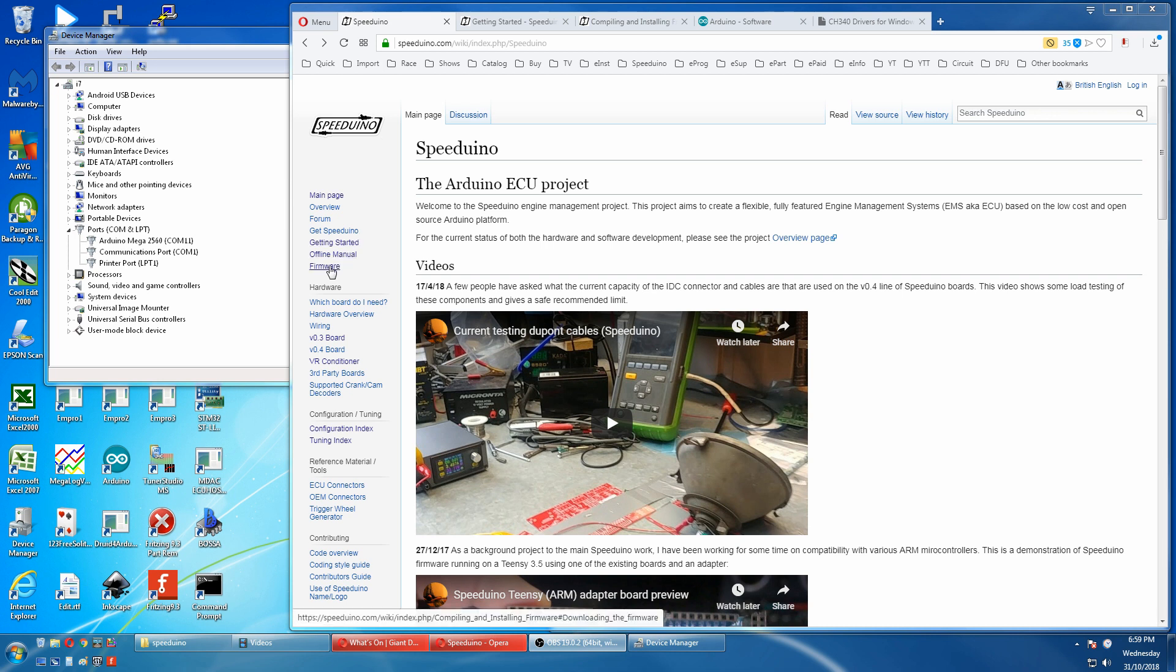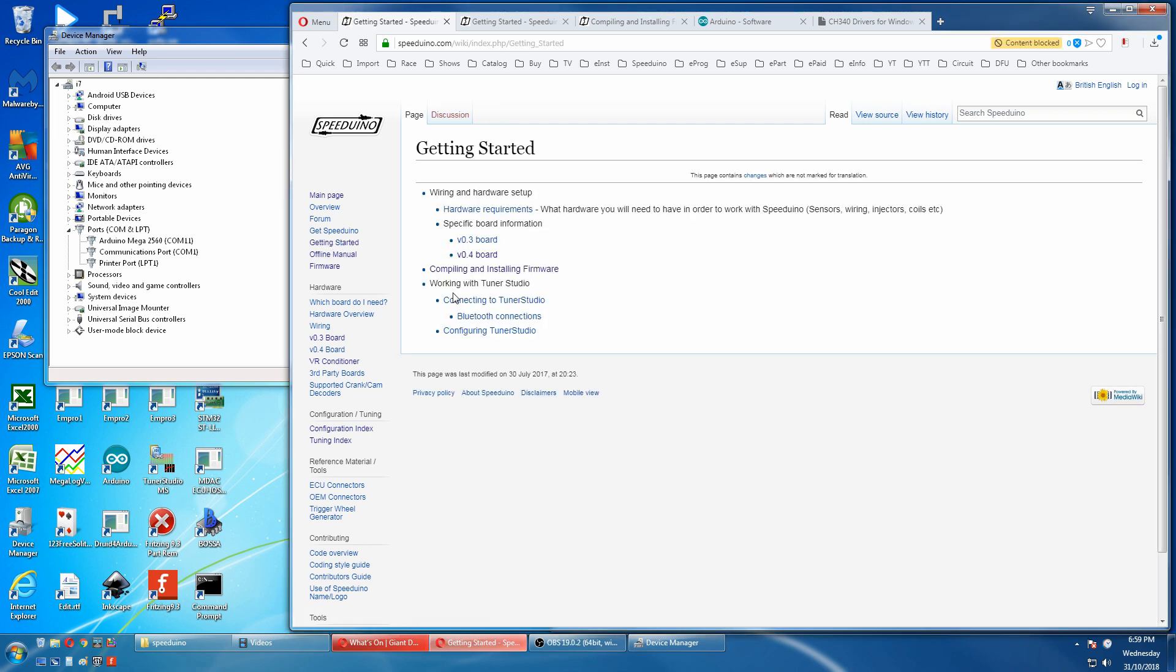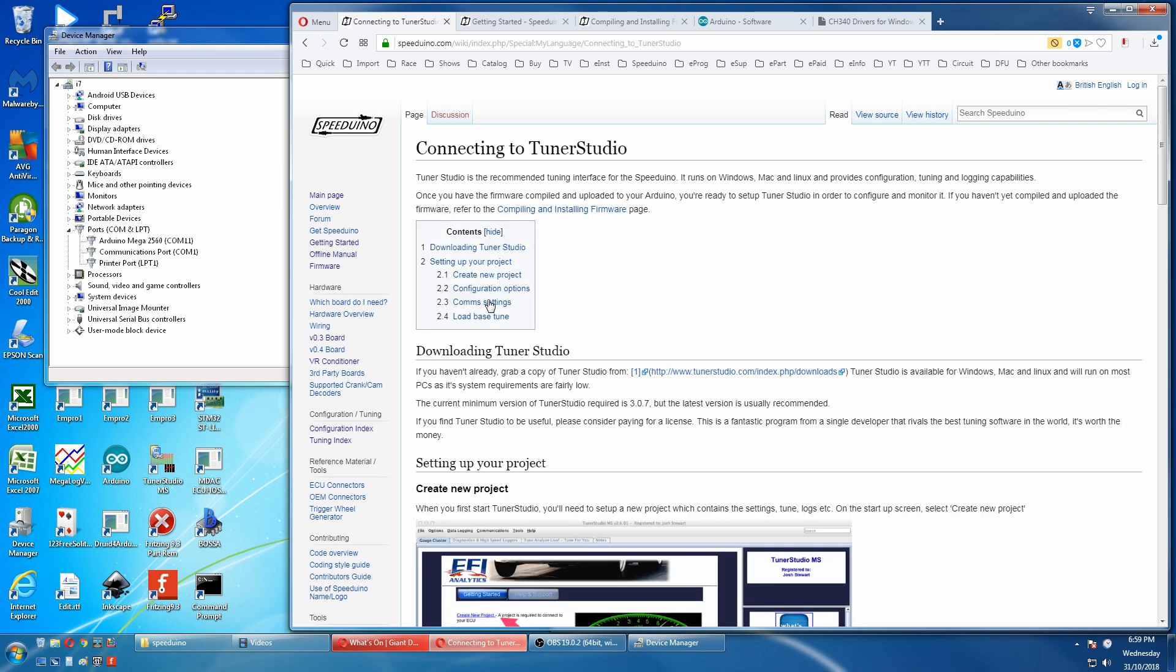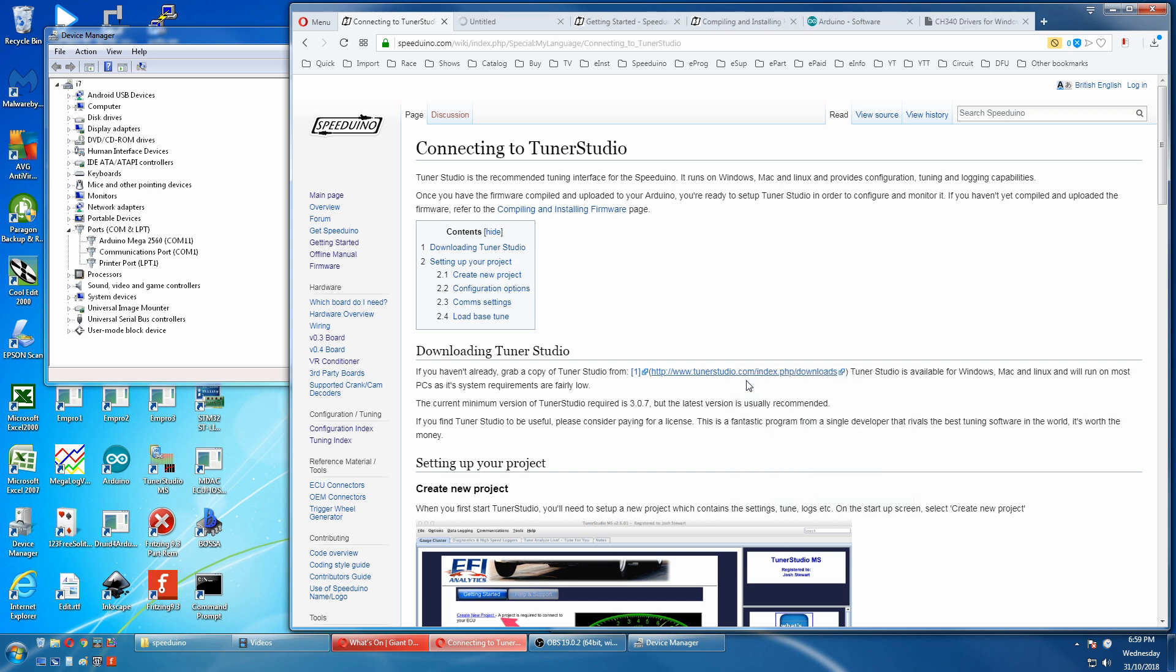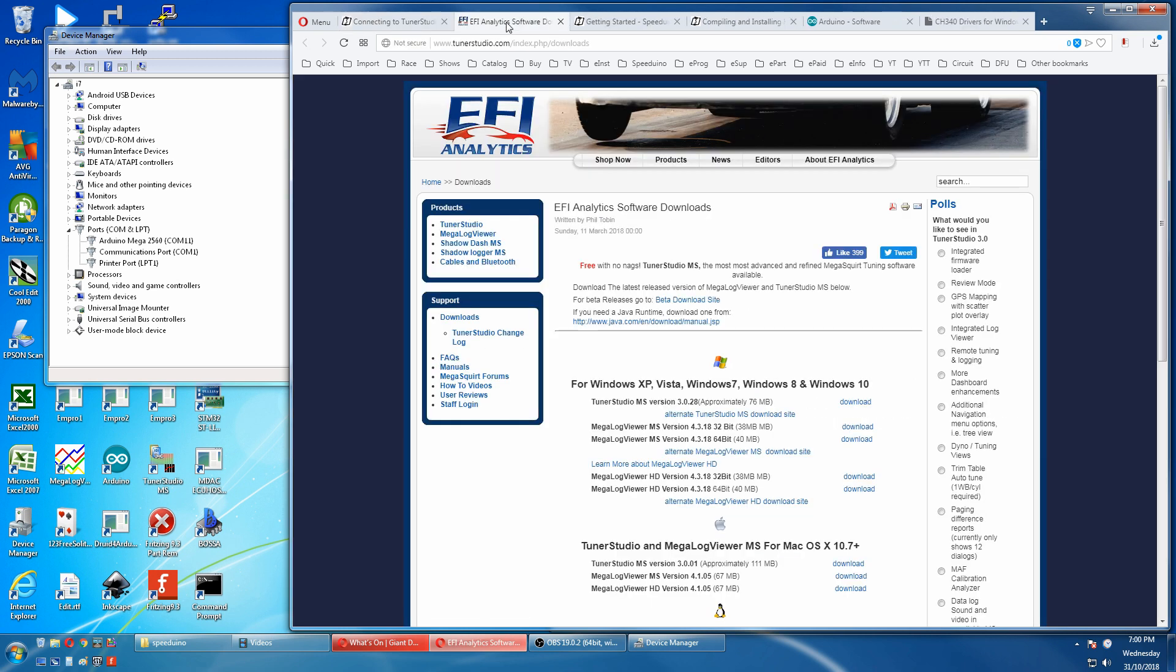Now we have to load the Tuna Studio software. So we go back to getting started. Connecting to Tuna Studio. First thing we have to do is download the Tuna Studio software. And pick the Tuna Studio MS version for your operating system.